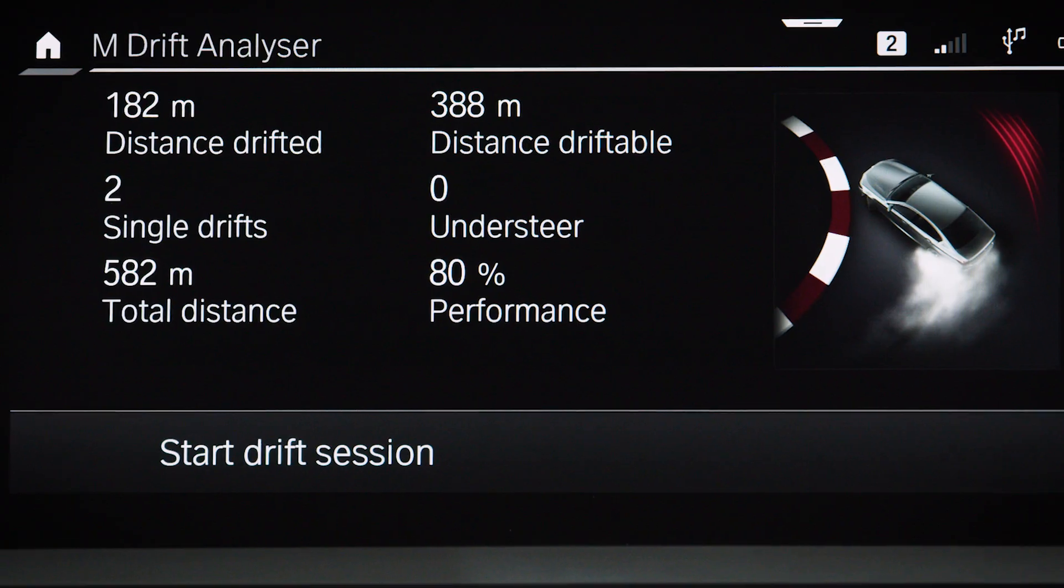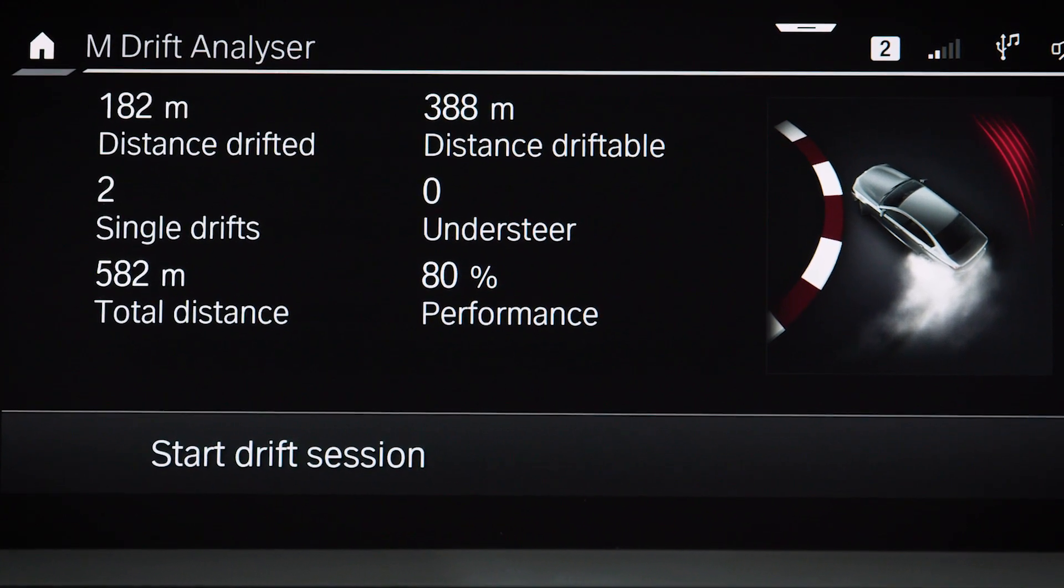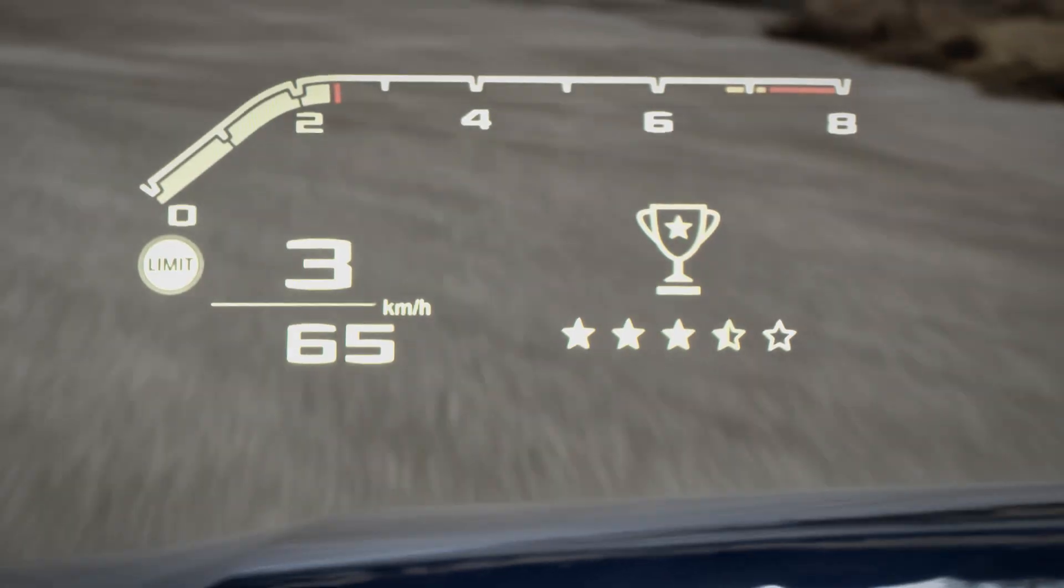The drifts are evaluated immediately and their analysis is displayed in the central information display and M-Head-Up display.